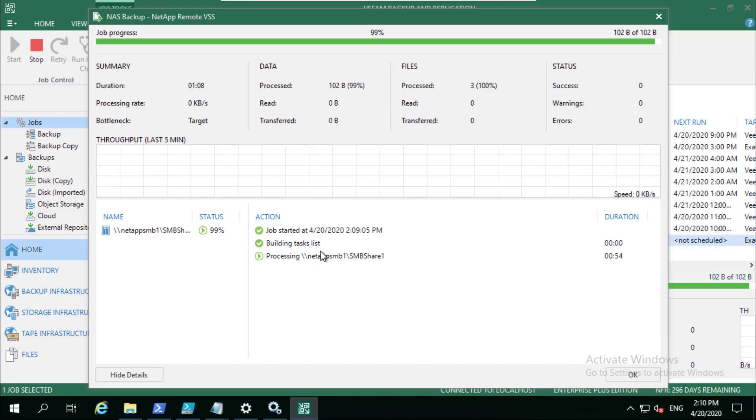It just gives you the look at what we actually mean by that snapshot friendly approach. One, we want to make sure that we're not impacting performance of your production arrays. We want to make sure you're being able to back up everything including those locked files, and a VSS snapshot or a storage snapshot allows us to do that.